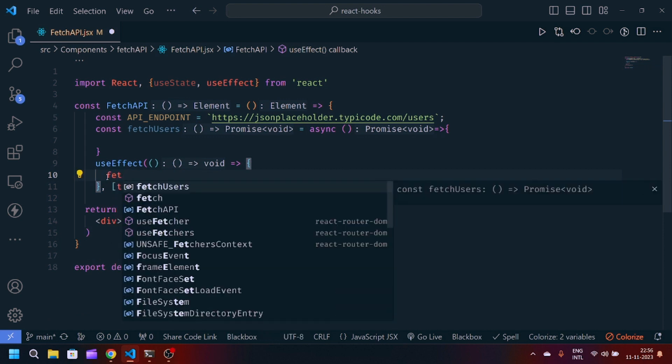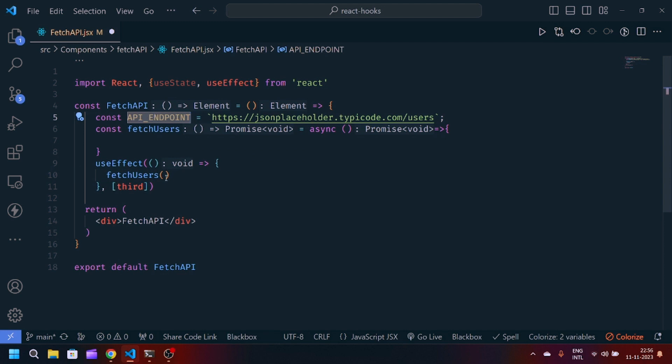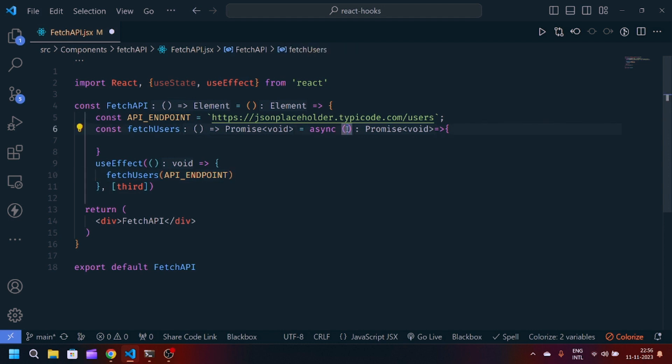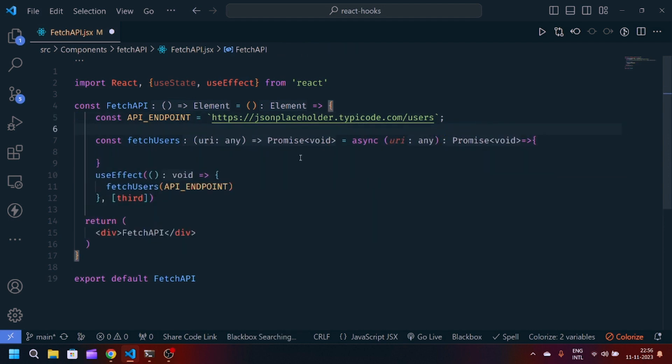It accepts a URL which is this API endpoint, so we will pass the API endpoint here and we will accept this URL here in the fetchUsers. So now...